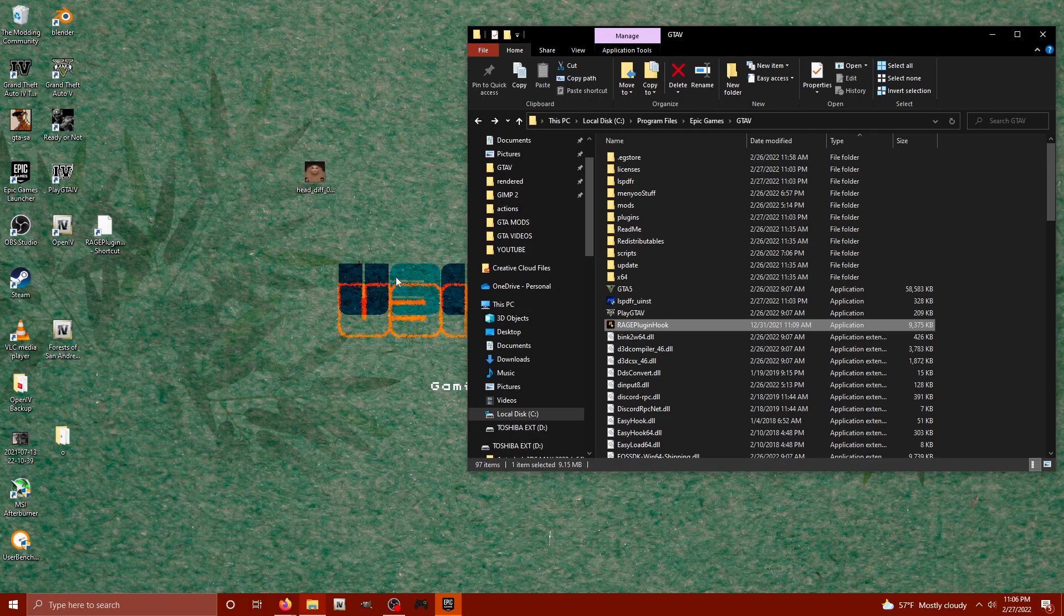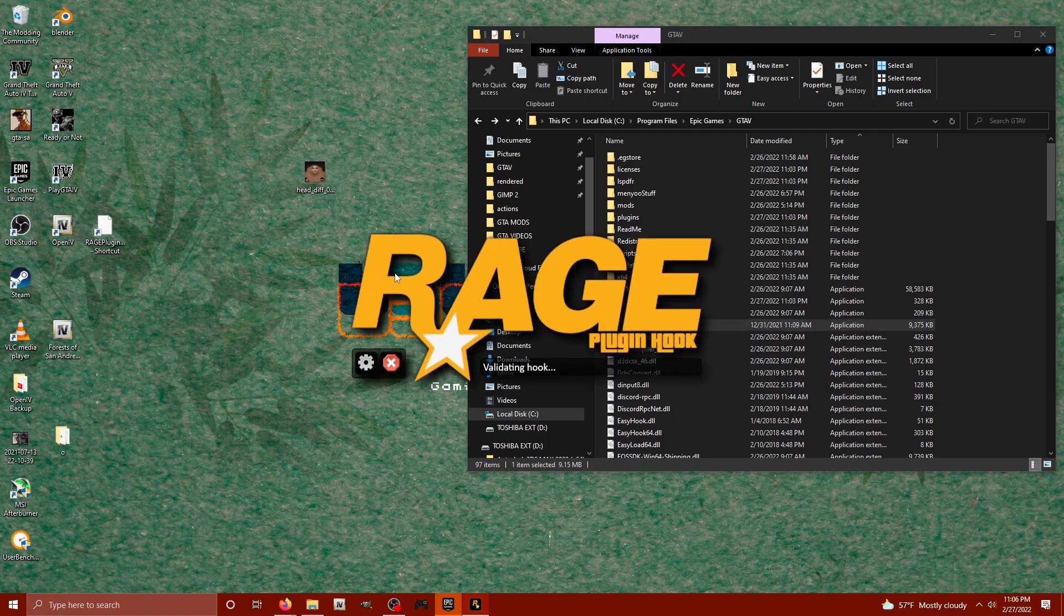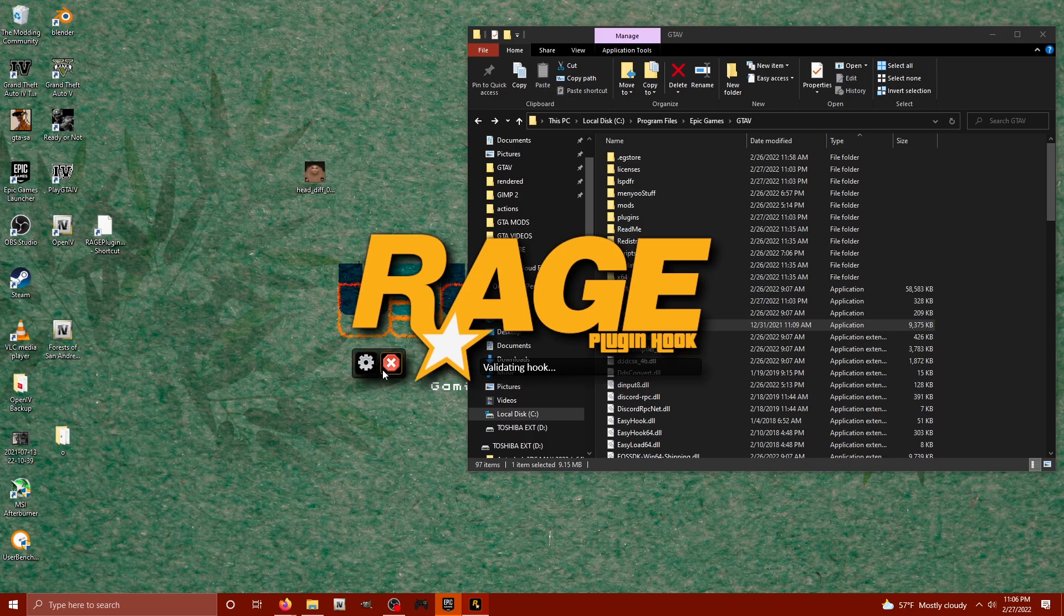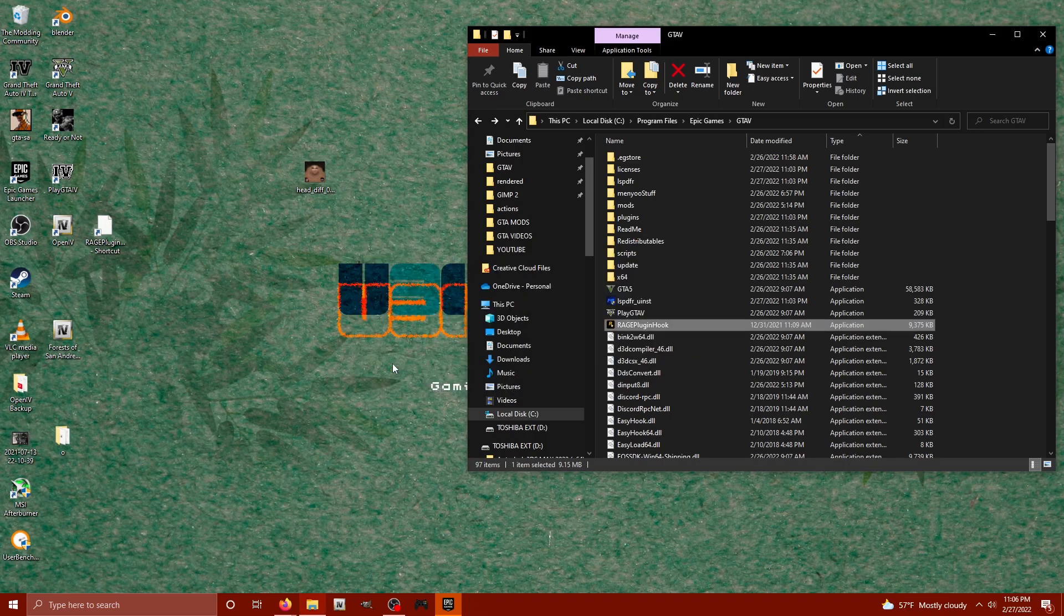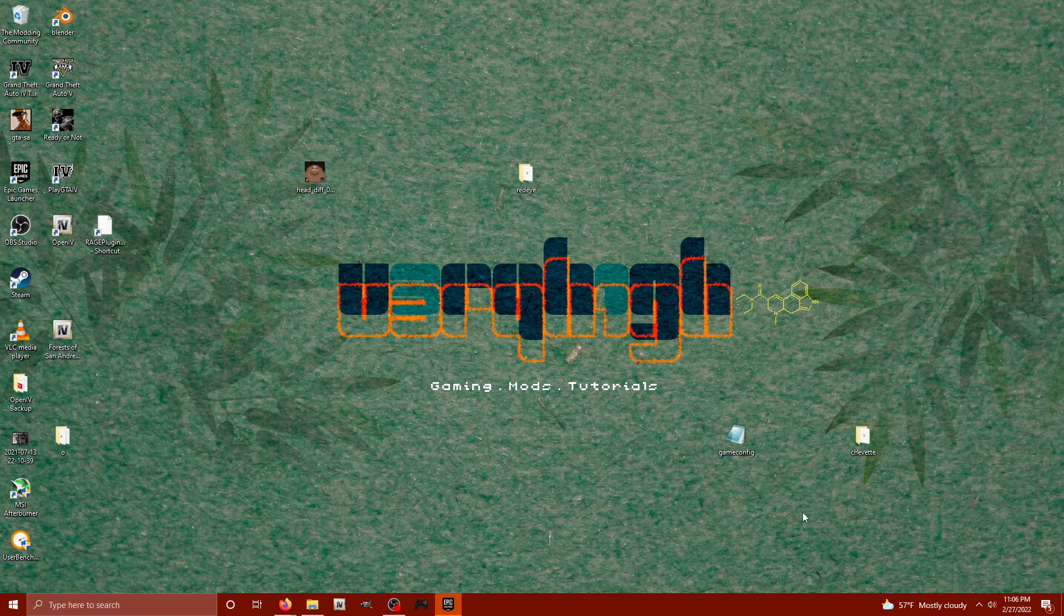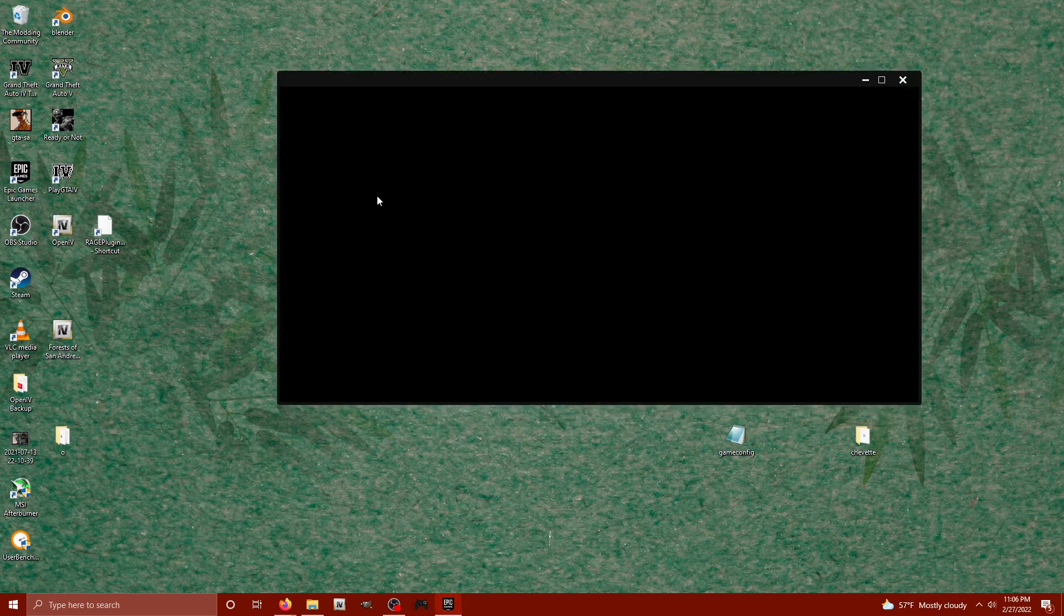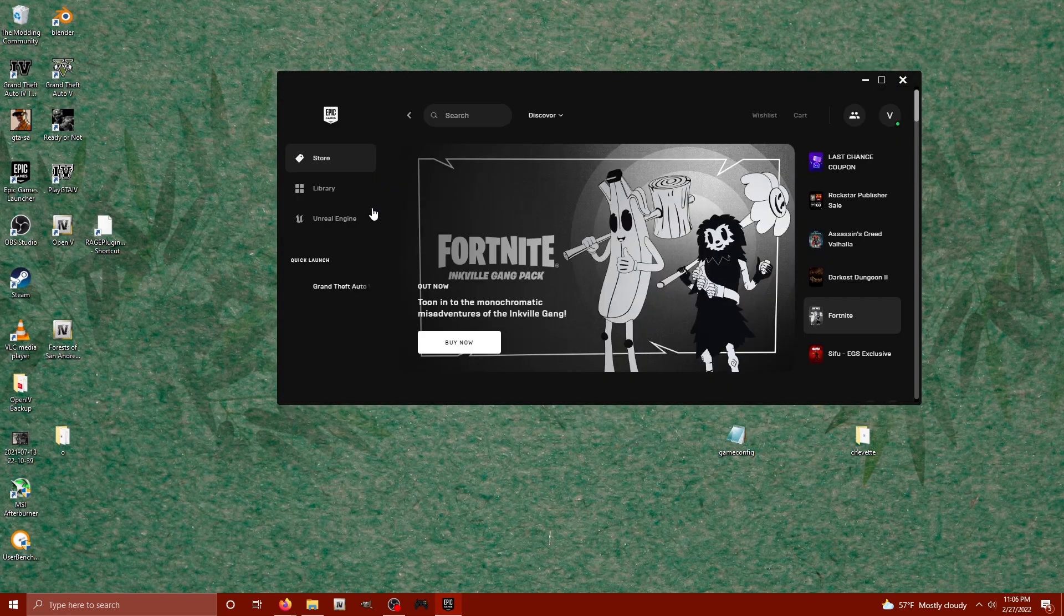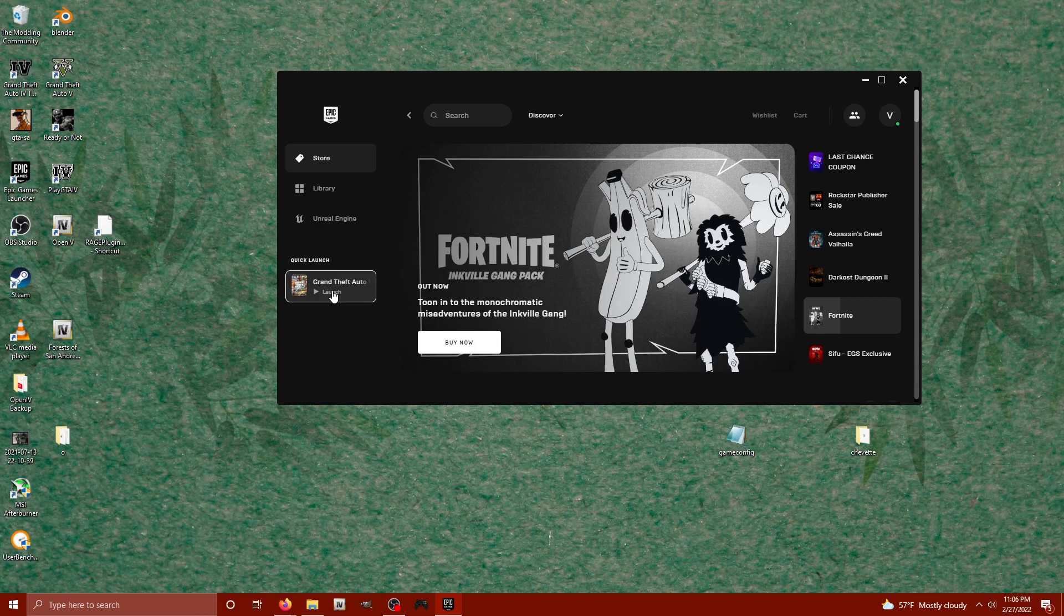We're going to hit okay. Again, it's going to launch, but I'm just going to close it out real quick. I just wanted to get those changes set up. Okay, now what we're going to do is I'm going to hop into my Epic Games launcher here, and I'm just going to launch GTA 5 from it.